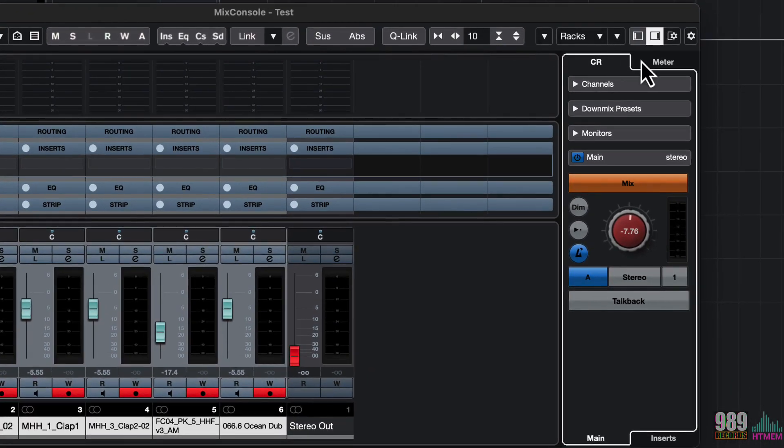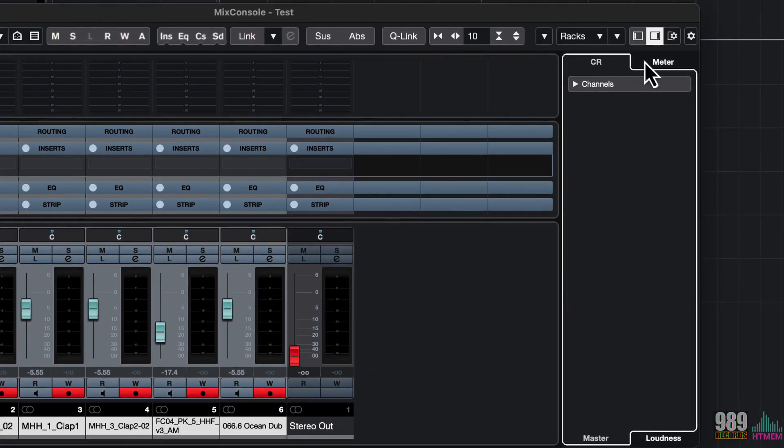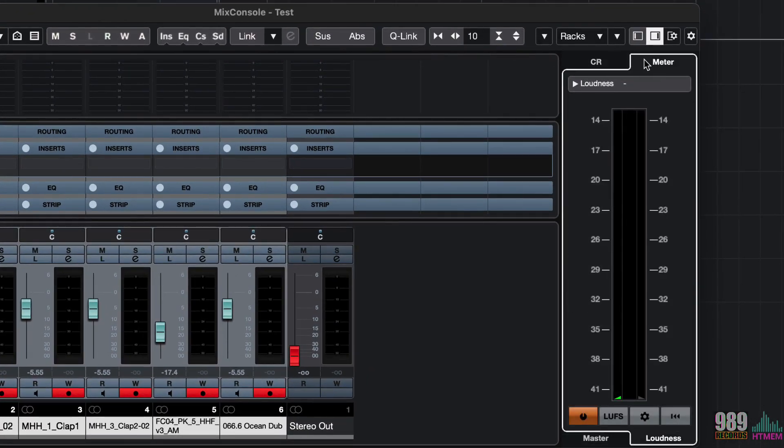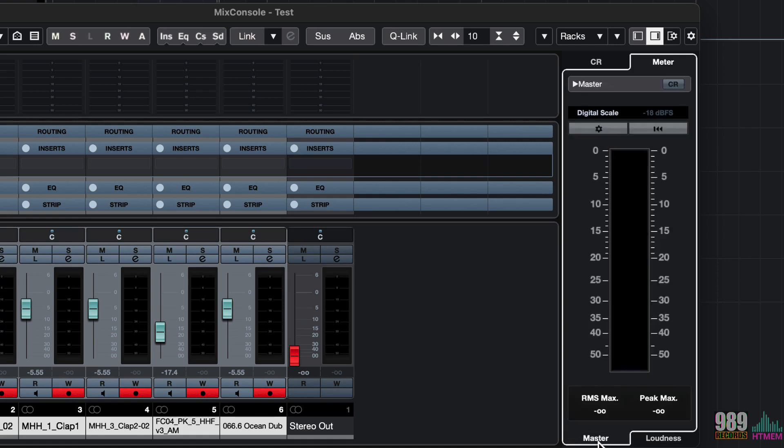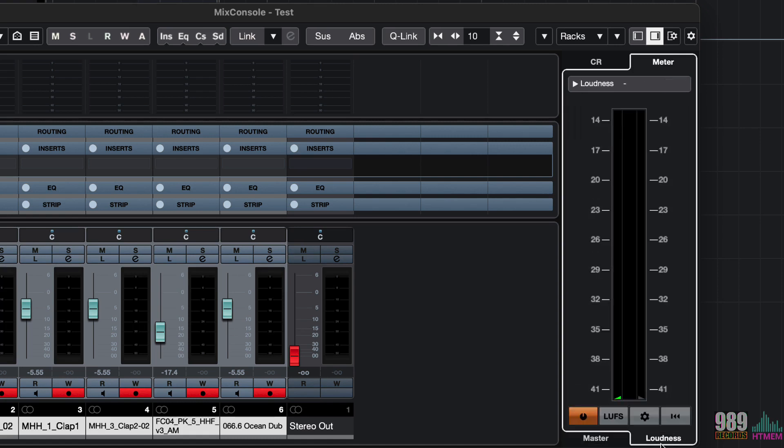Going ahead, we can also access a meter that will indicate to us the overall volume of our song.